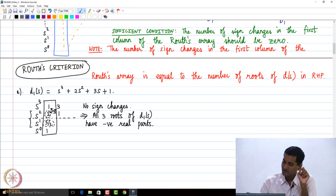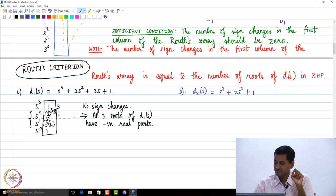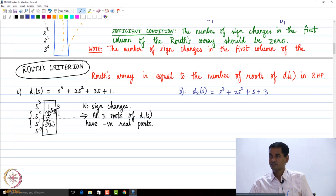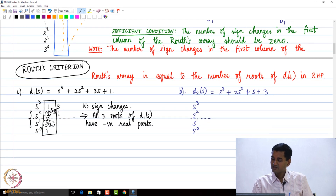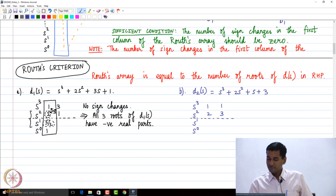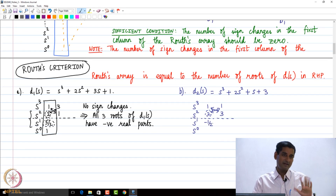Now let us go to the second polynomial D2(s) = s³ + 2s² + s + 3 — we just swapped the s¹ and constant term coefficients. Constructing the Routh's array again: first two rows are 1, 2, 1, 3. For the s¹ row: 2×1 minus 1×3 = −1, divided by 2 gives −1/2.